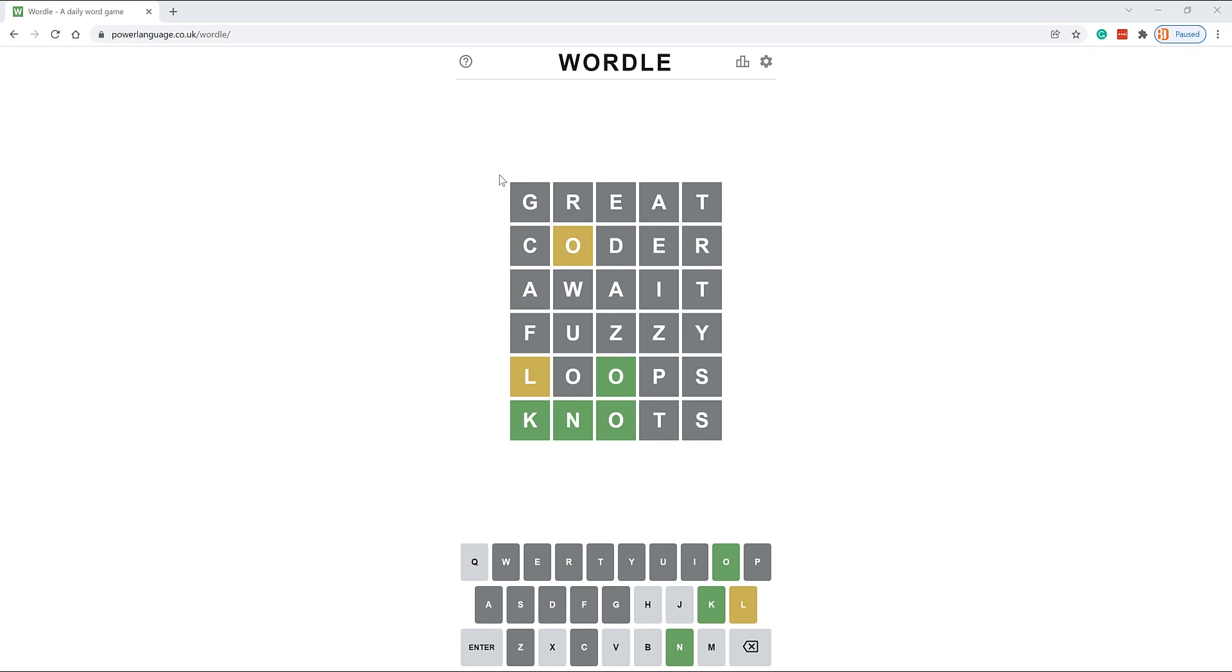First, Wordle is amazingly built. The UI, the tweet out, and everything is amazing. The developer here has done a fantastic job, not to mention he's captured most of Twitter. Everyone's tweeting out their Wordles. He's also created something that millions and millions of people have used.